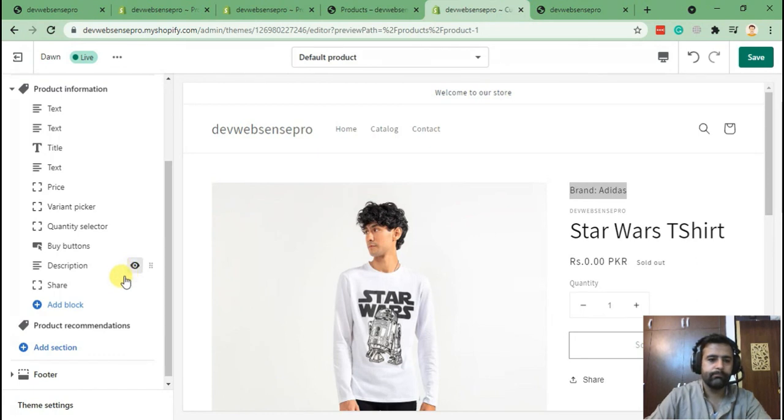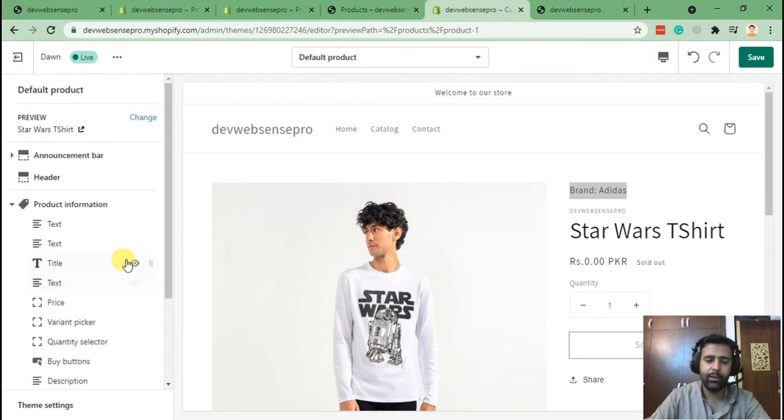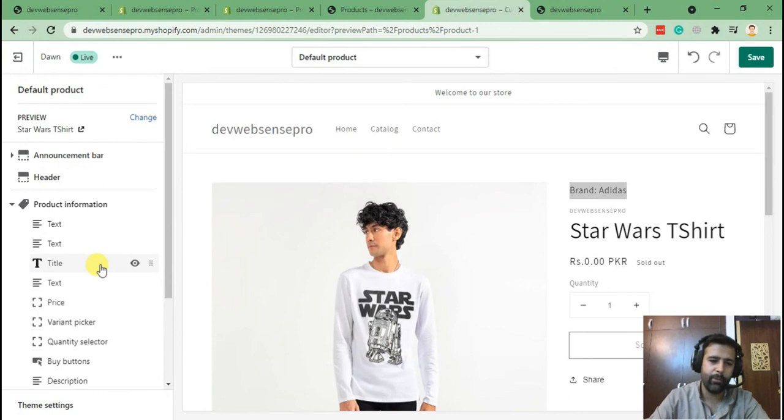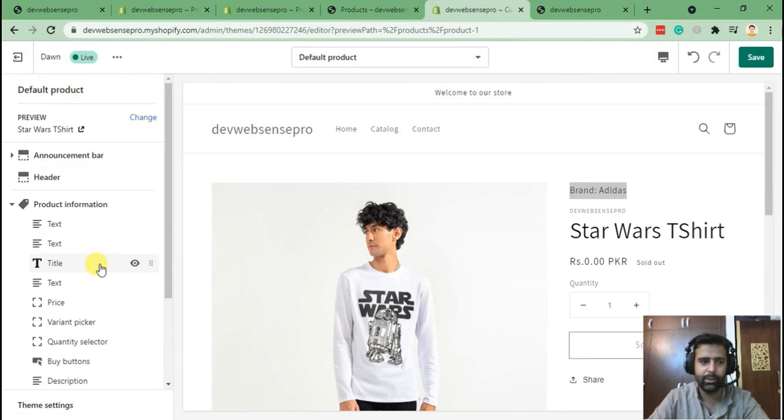I hope you guys like the tutorial. If you guys want to learn more about Shopify 2.0, please comment on the video below so I'll be able to create more videos.